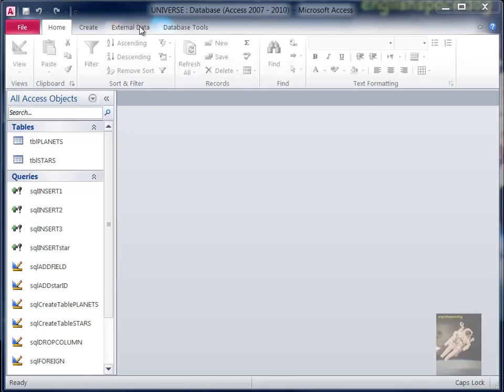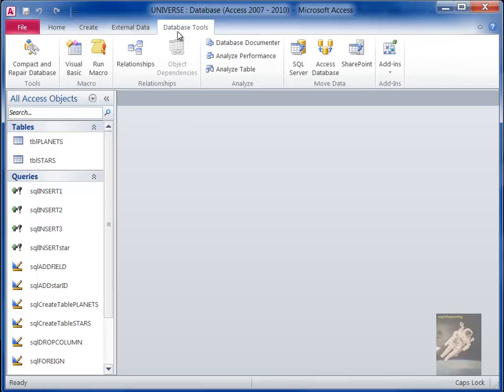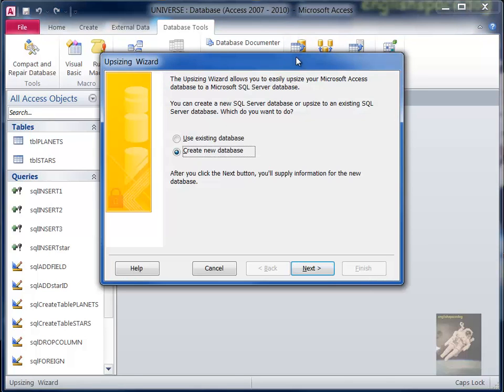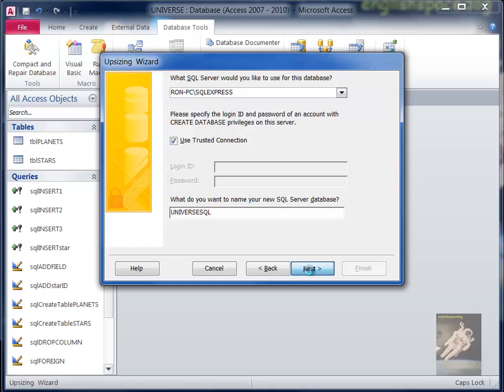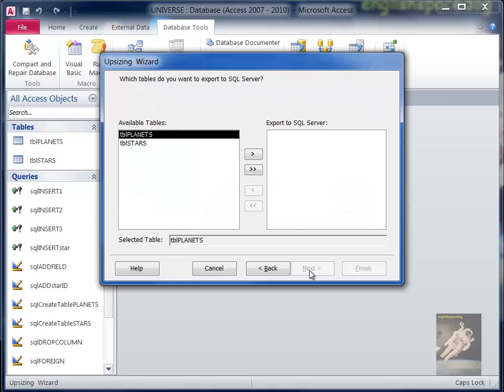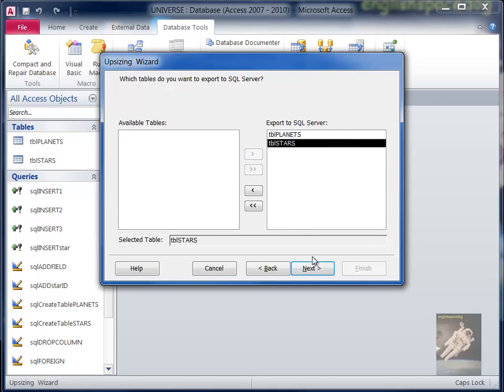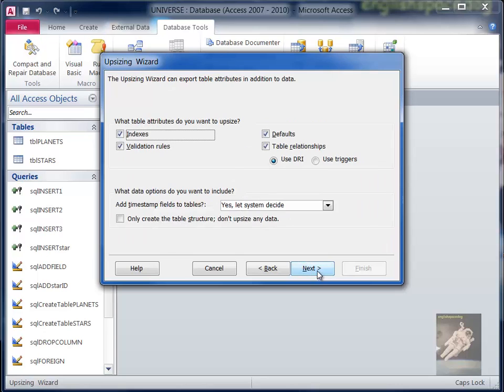We're going to convert our database from Access to SQL Server. I'll click on the upsizing wizard here. This is the name of my SQL Server instance, and we have two tables in our database. We want to upsize the indexes, validation rules, and other settings.